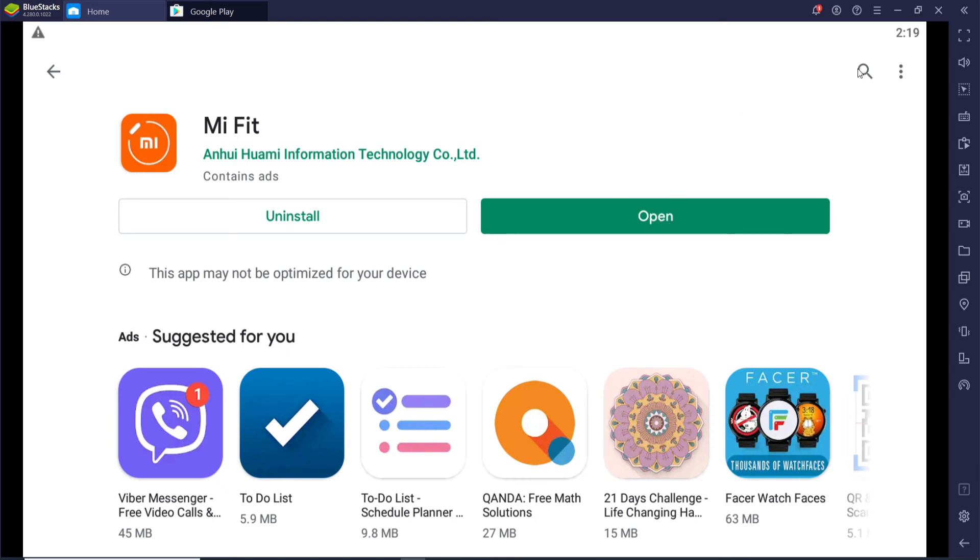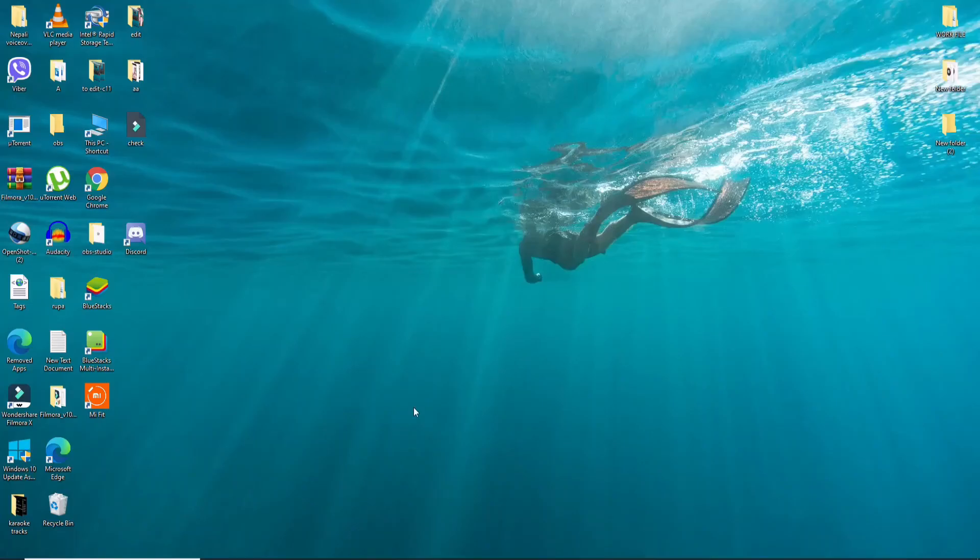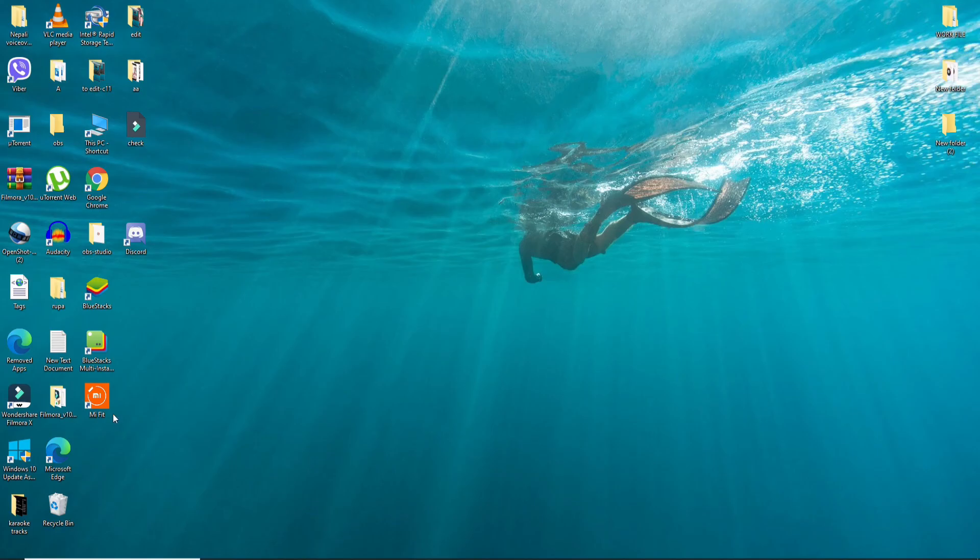You can simply click on the open button in order to launch the app, or you'll also be able to find the application on your desktop.